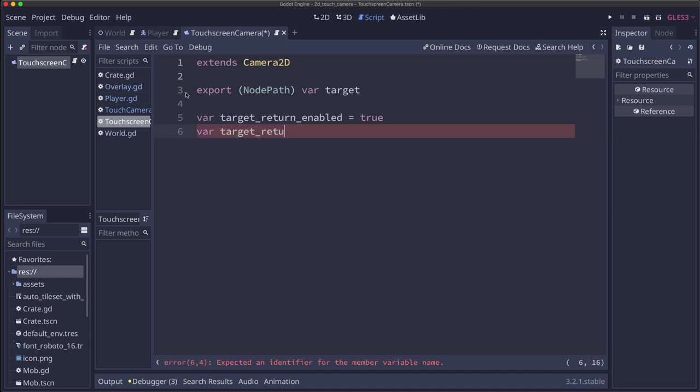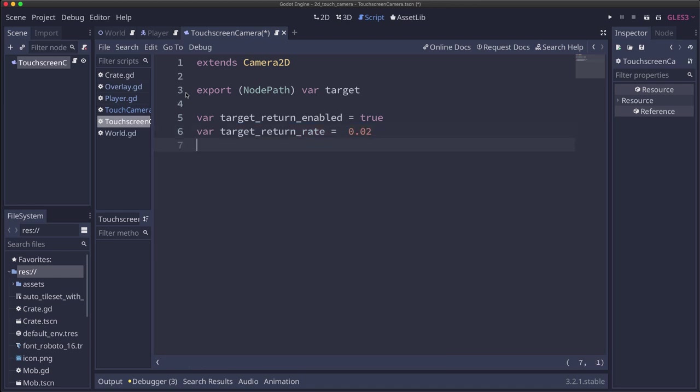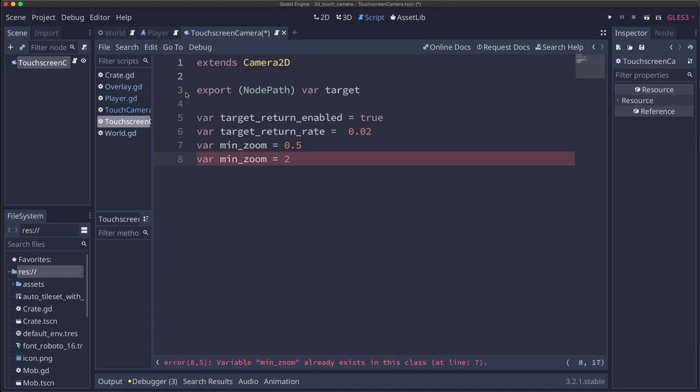Target_return_rate is how fast it's going to do that. We're going to do that relatively slow so we can see the effect. We're going to have a min and a max zoom level that we can go to. And this will depend on your particular scale and how much of the map you want the player to be able to see at once.